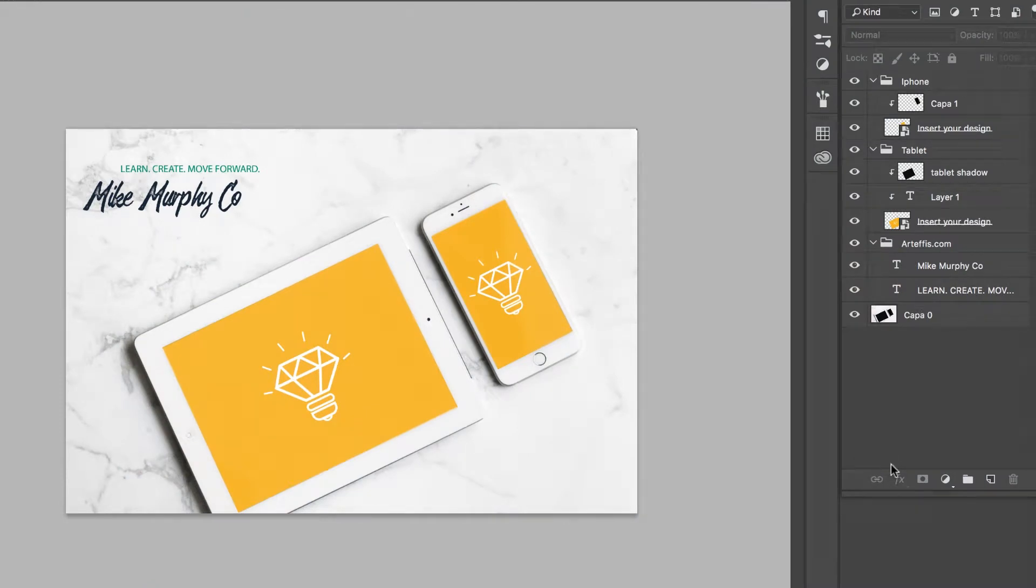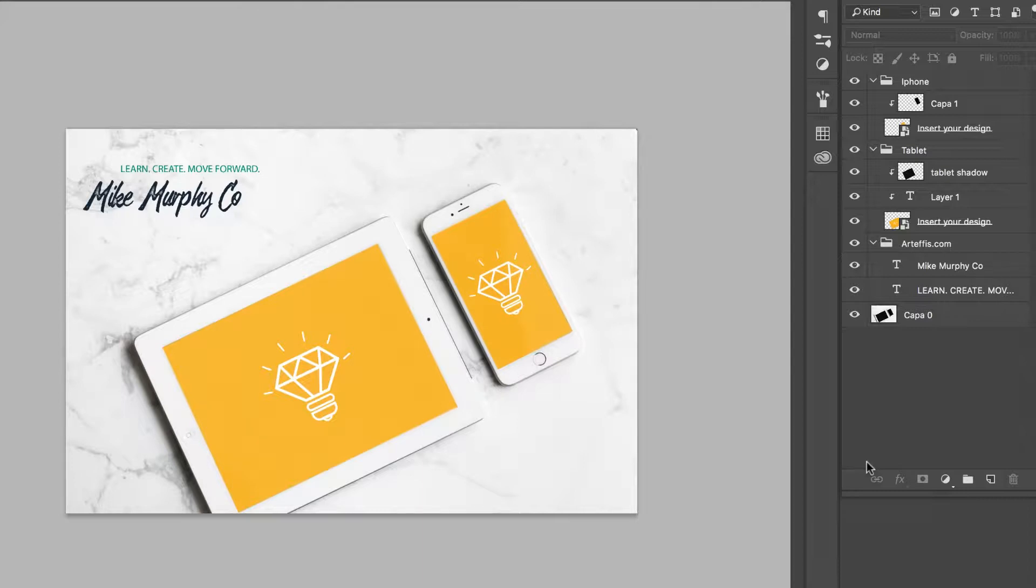The great thing about smart objects in Photoshop is they allow you to do designs and easily swap out the images. When you create something as a smart object, you can just replace whatever is in that smart object, update it, and the new artwork will display without having to do anything else.